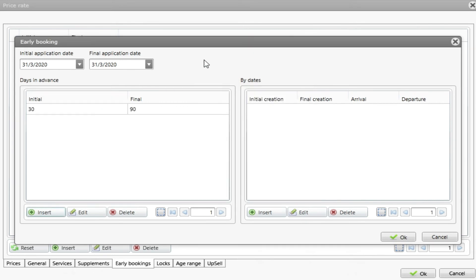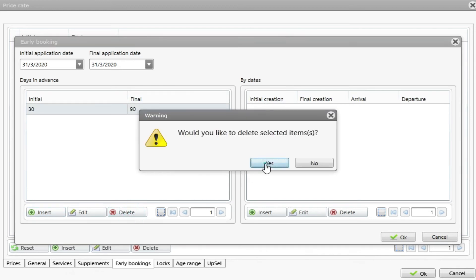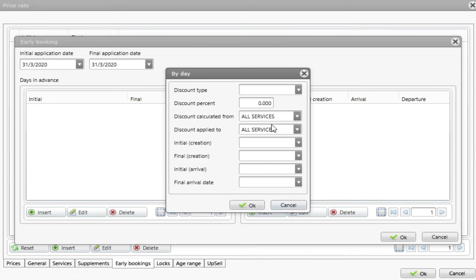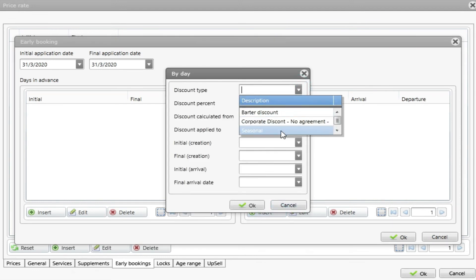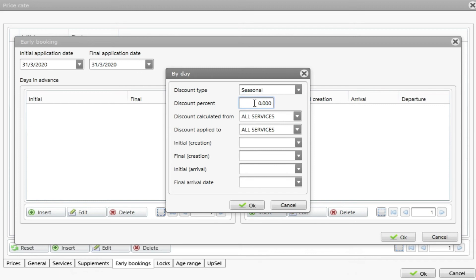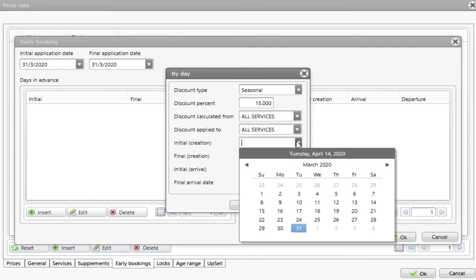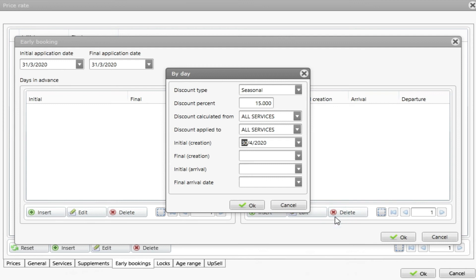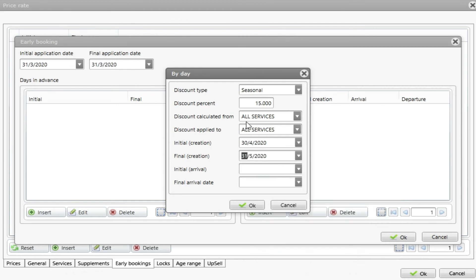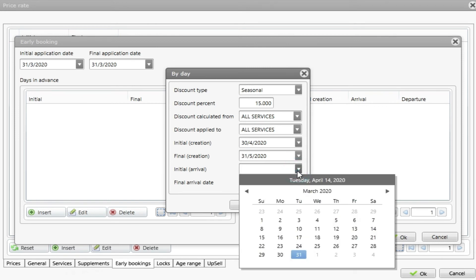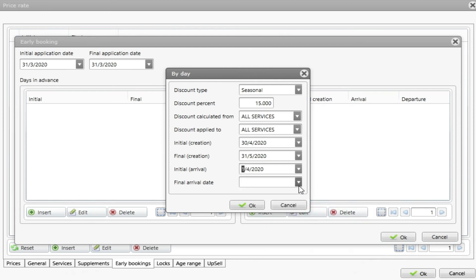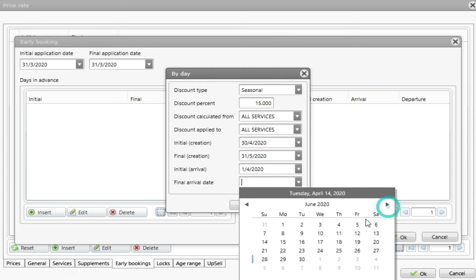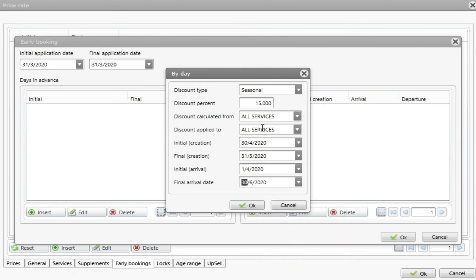Or I can choose by date. Let's delete this one. I will say that applied the same discount, the same amount, I will put the calculated equal and I say that initial creation date of the reservation. So it means that if I create a reservation between 30th of April and 31st of May it will apply this discount. If I want to put for the check-in date I just need to choose for all reservations that make check-in between these dates they will receive this 15% discount.